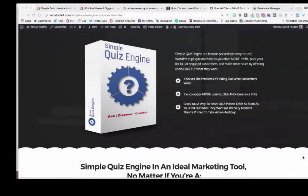We're talking about Simple Quiz Engine today and how to use it for your marketing. That's why we built the software, so that you can use it for all your marketing, for digging in and getting much better conversations started with your clients, prospects, customers, everybody. You can send it to people as a disqualifier or as a qualifier — it's totally up to you. You can build these quizzes any way you want to.